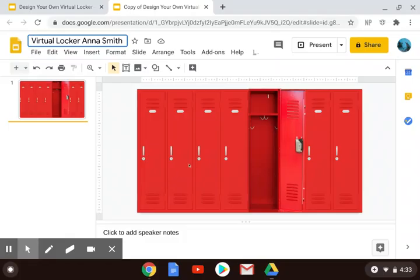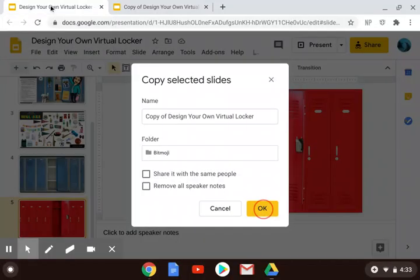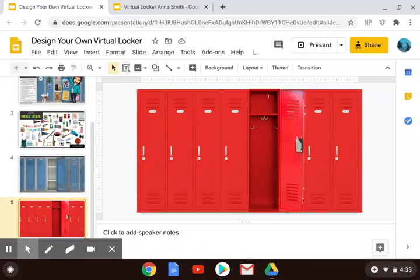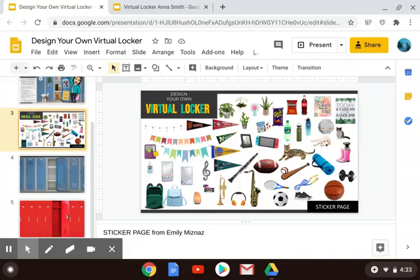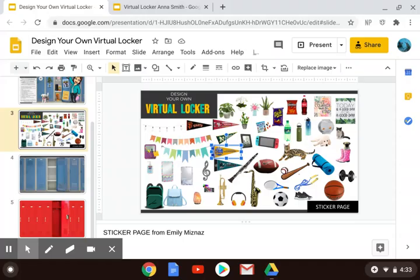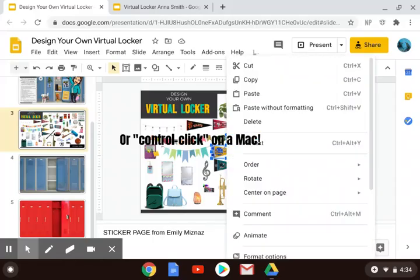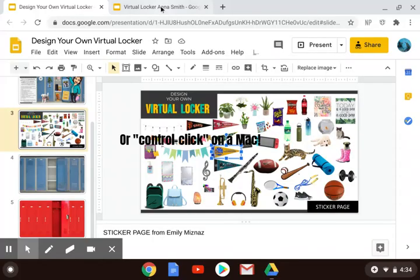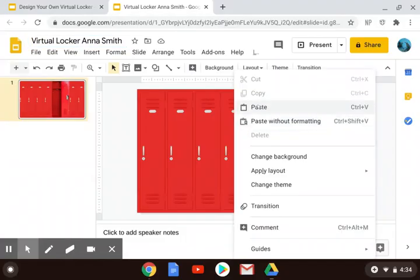The idea is for you to decorate it with images that represent you and things that you like. Back on the original directions page, one of the pages has some images that already have the backgrounds removed, so they are easy to use if any of those work for you. Let's say that you are a Warriors fan — you are going to select that image of that Warrior pennant, and when it's selected, right-click or alt-click depending on your computer, go to Copy, then go back to your Red Locker and Paste.